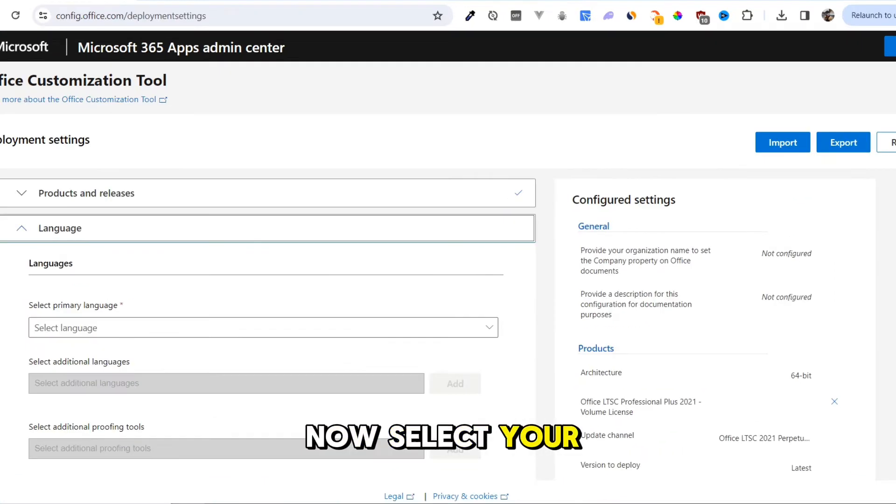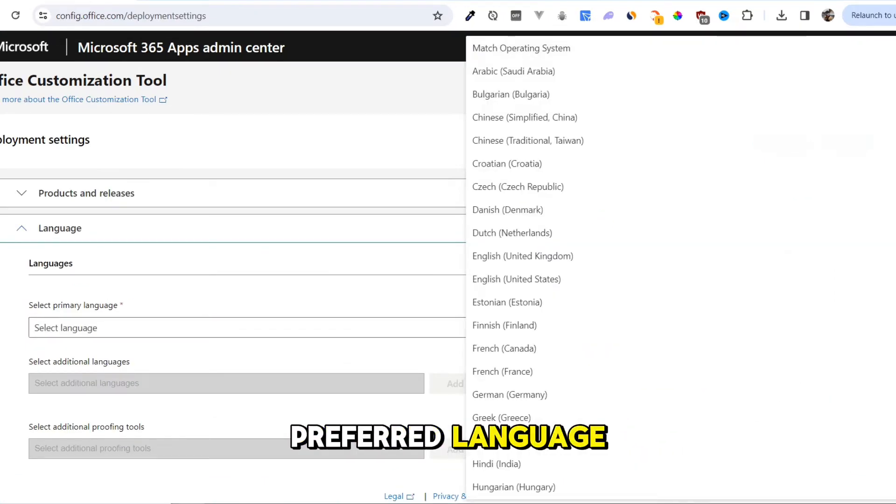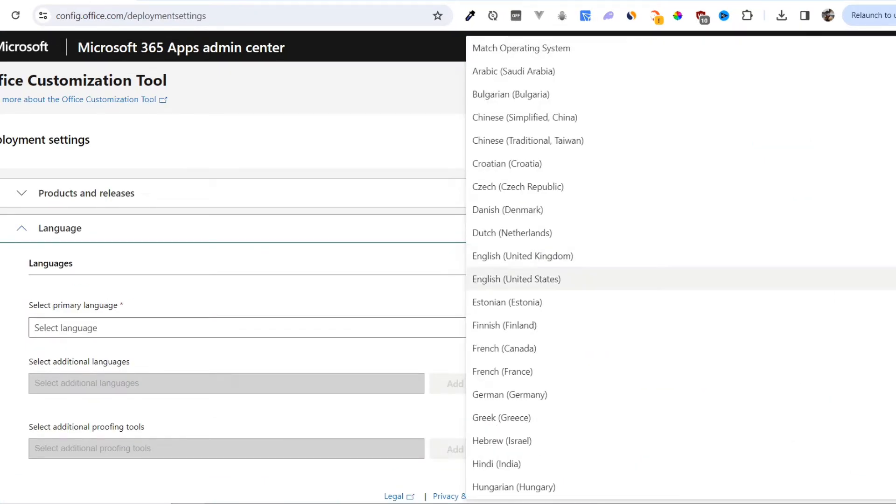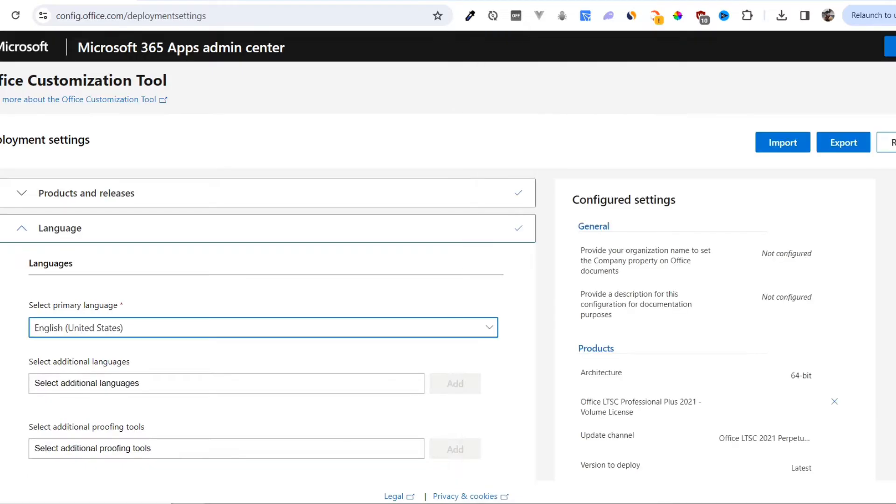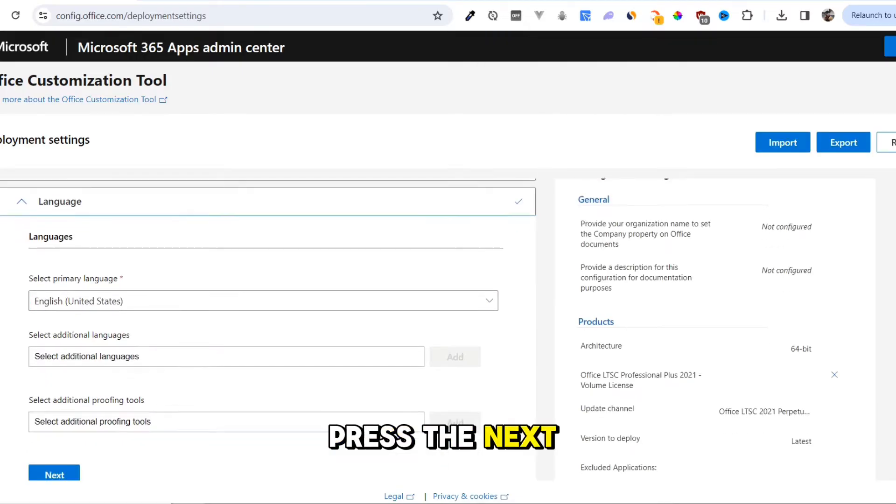Select your preferred language and press the Next button.